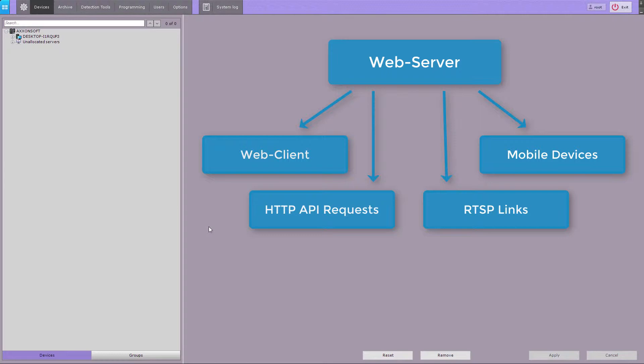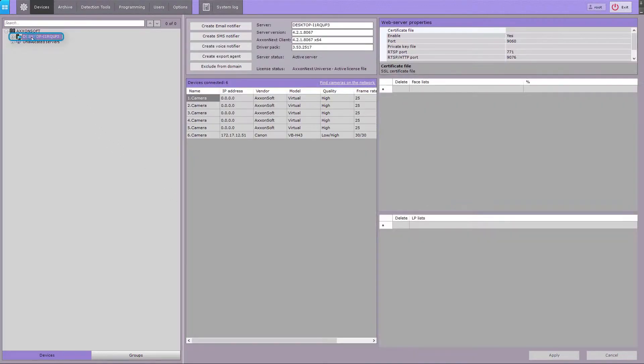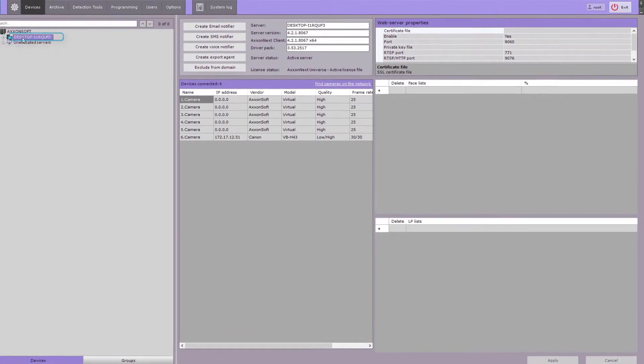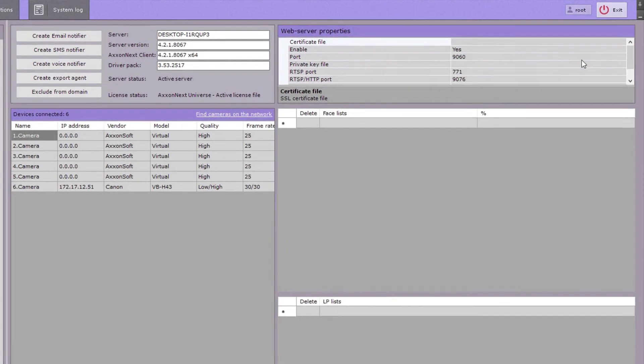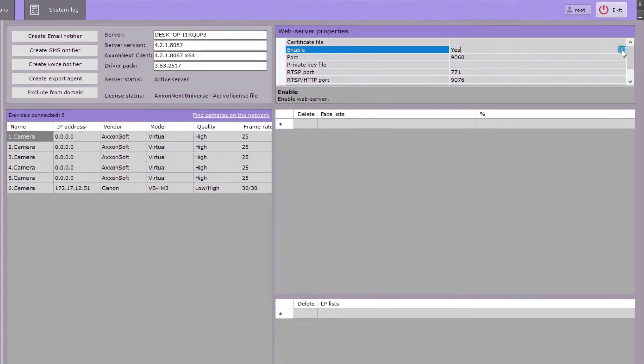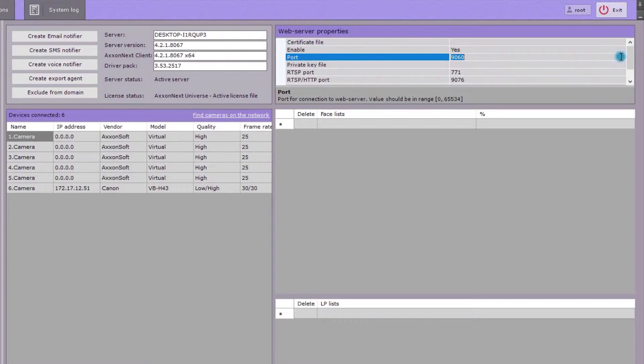To configure the module, select a server object and proceed to web server settings. The web server module starts automatically with the server. To disable it, you can select 'no' for the execute parameter. Specify a free port number to connect to the web server.